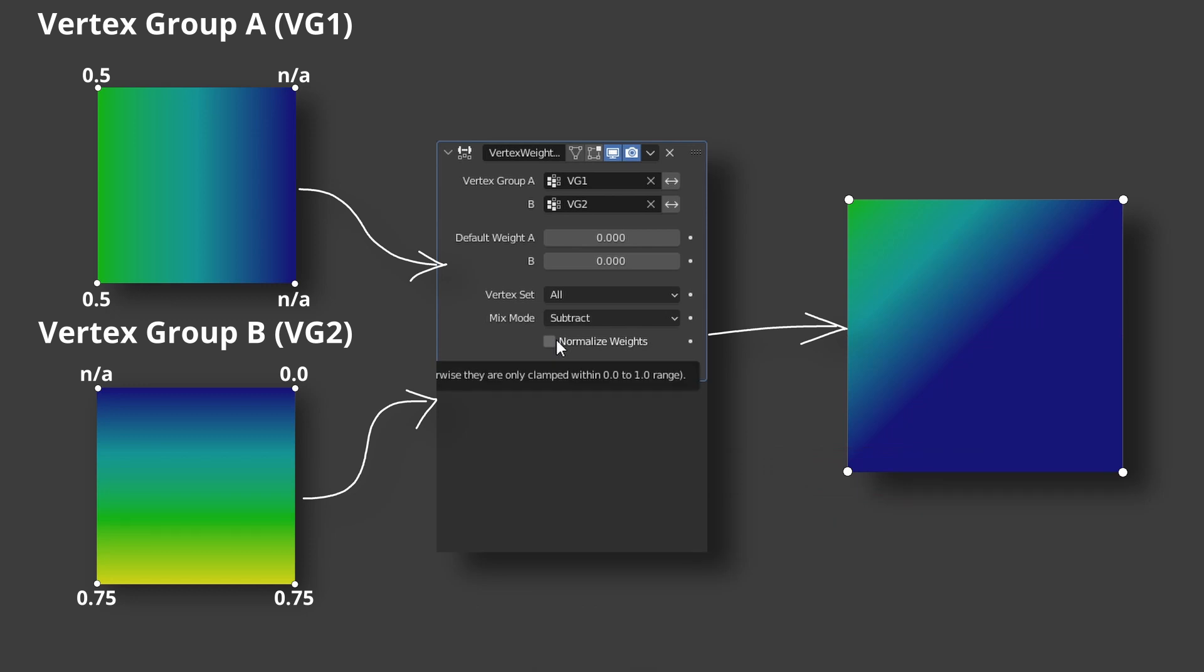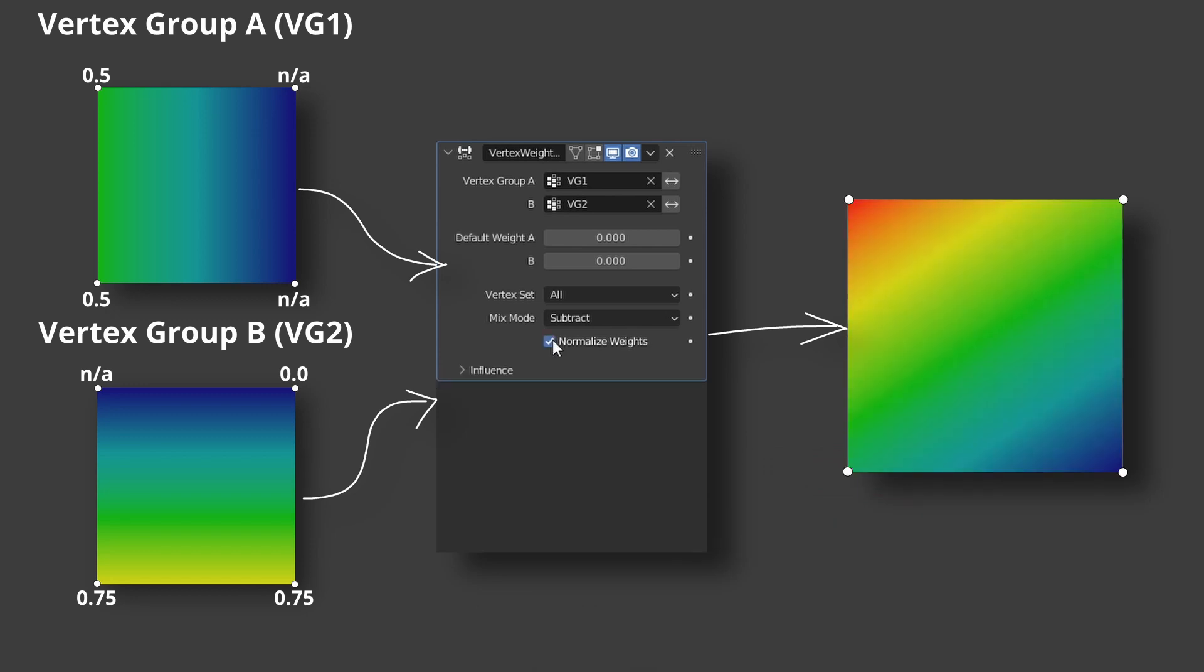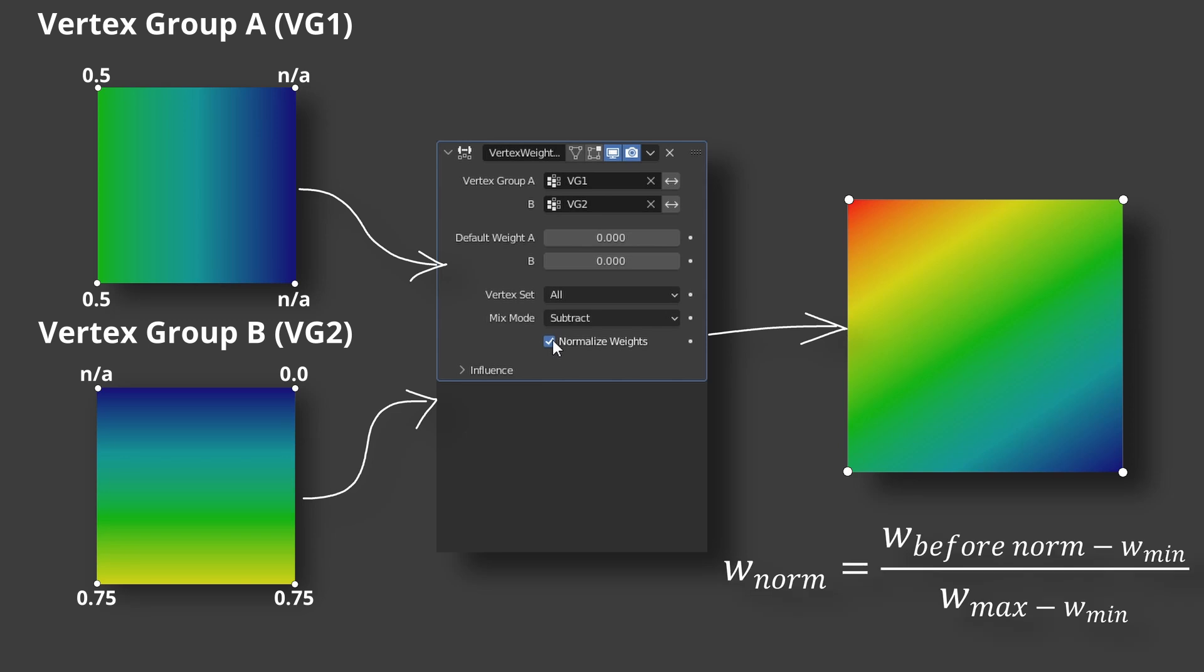If normalize is checked, the weights will be normalized. And how normalization works, maximal and minimal values of all vertices that fit the set conditions will be found. And normalized value will be found by the following formula.